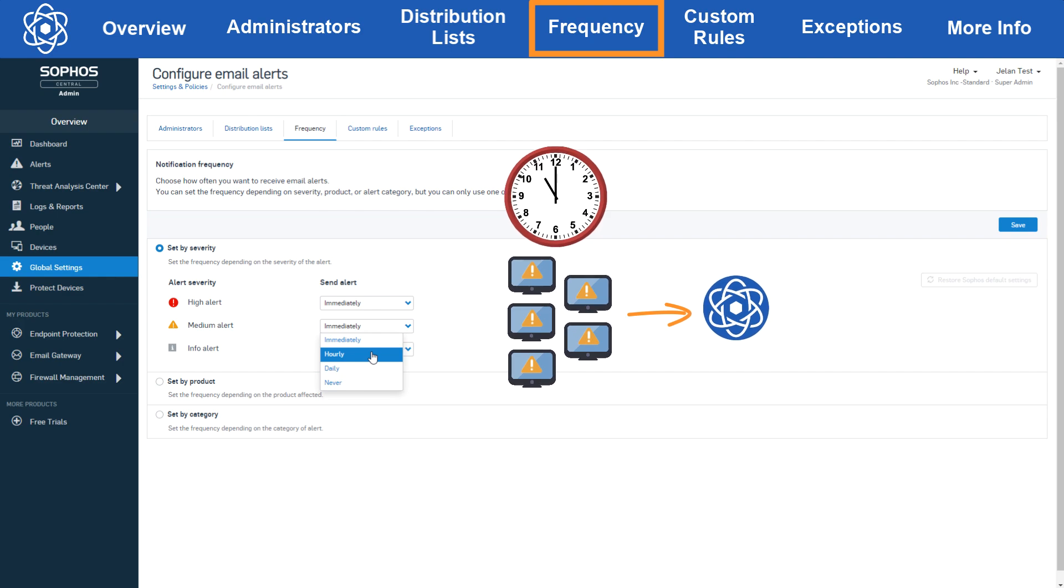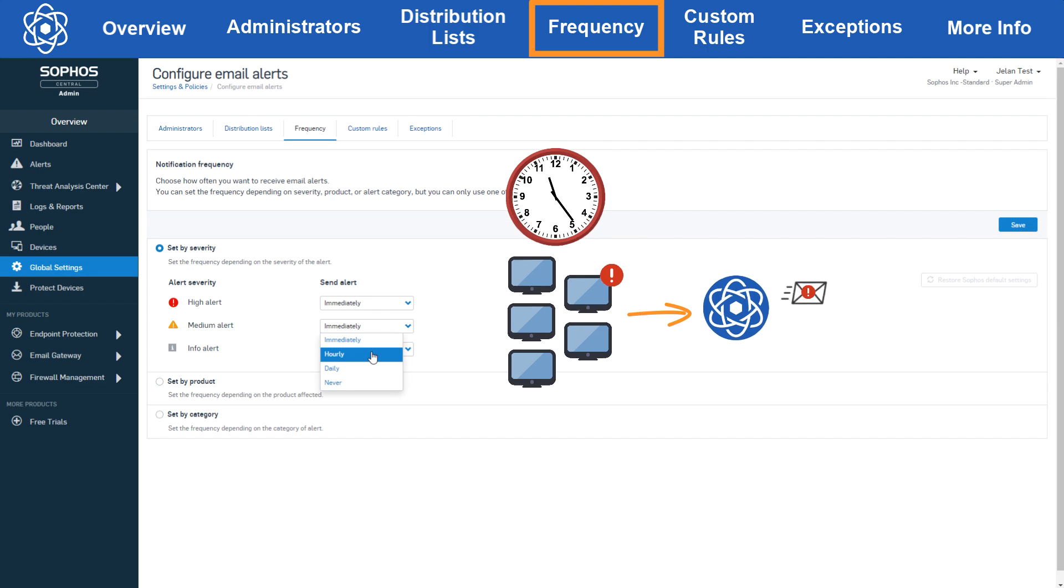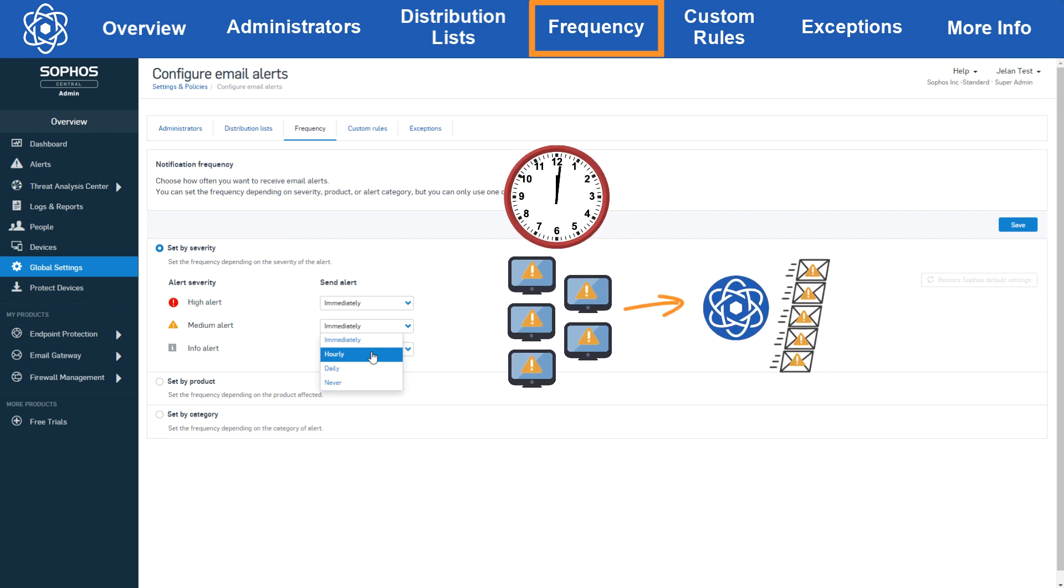Now if those machines generate the exact same alert at 11:24, central will not send out another email for those alerts. If a different alert is generated it may send an email, but not for the same alert. Now if the machines generate that original update failure medium alert at 12:01, then central will send another email since it's now over that one hour period. The same applies for daily but with a 24 hour period.